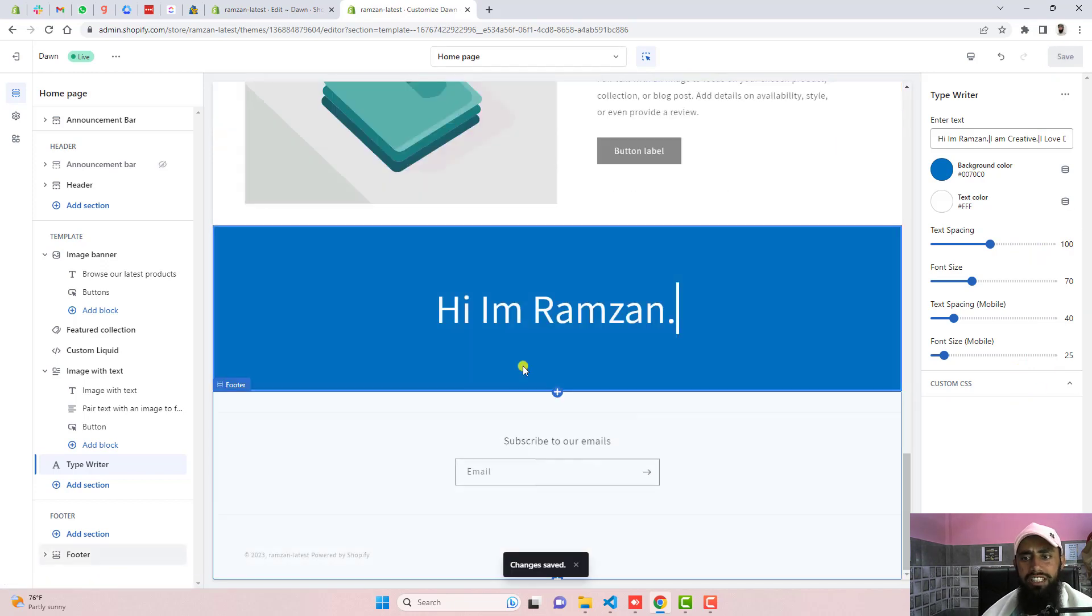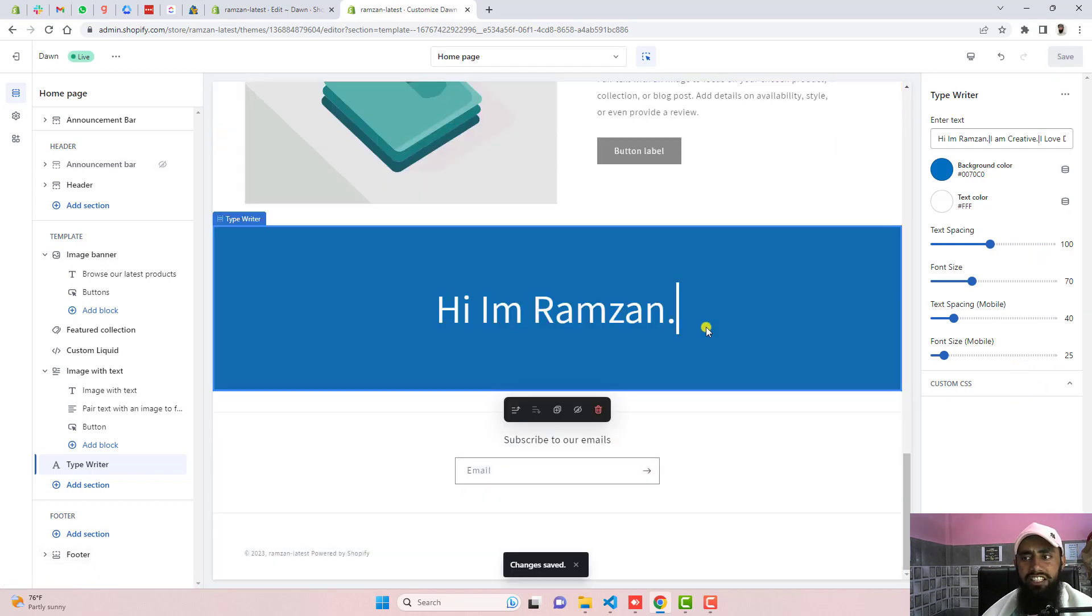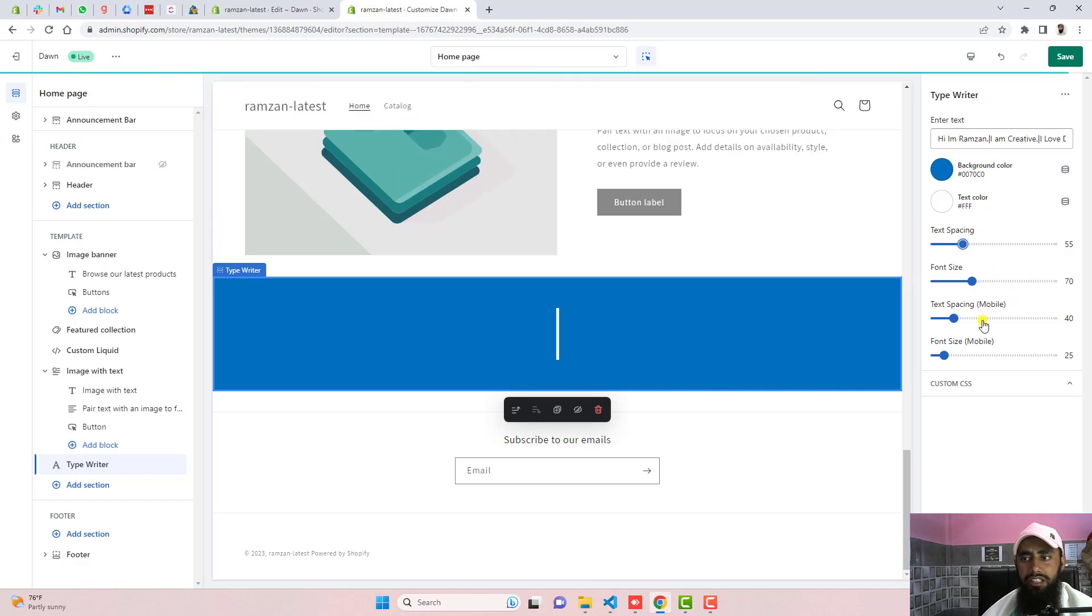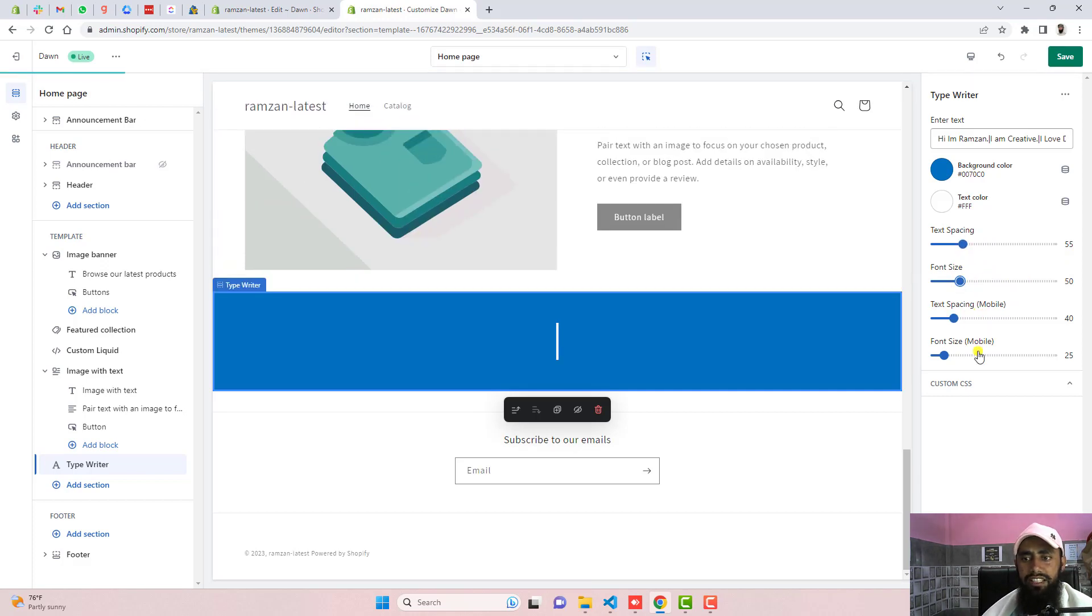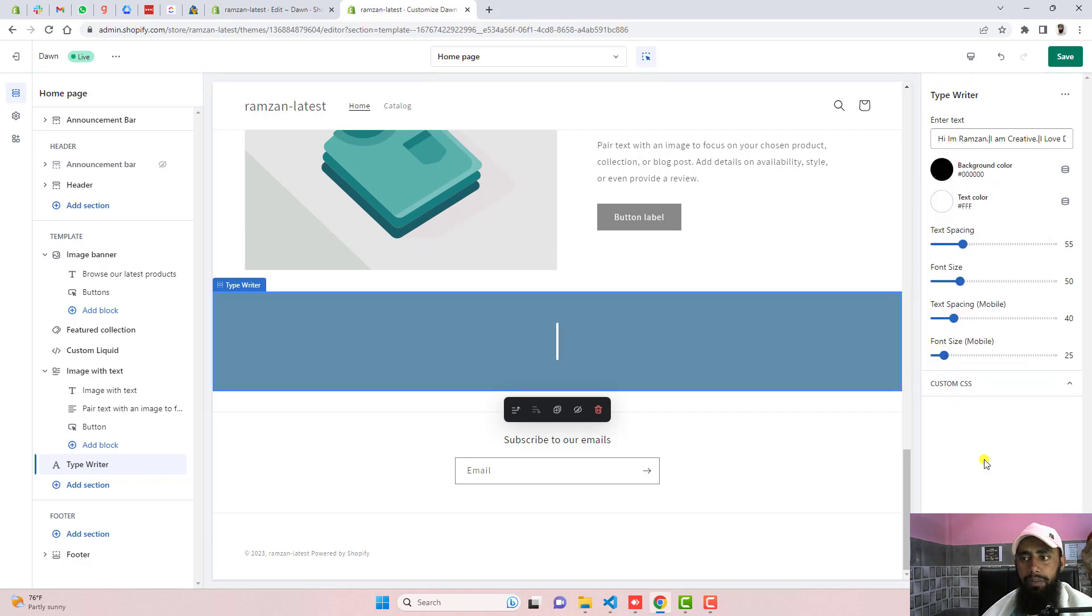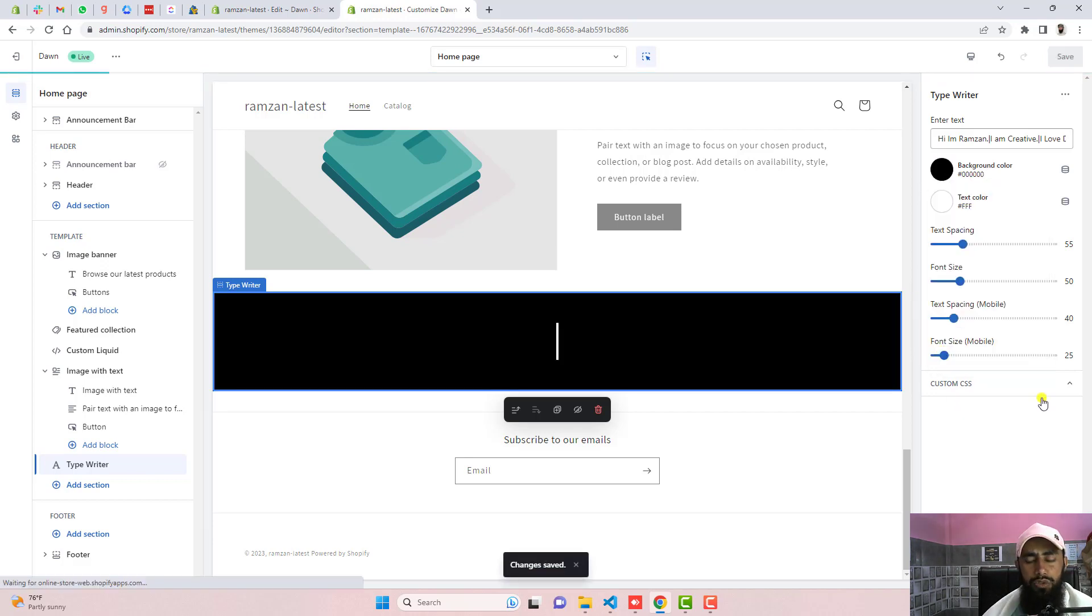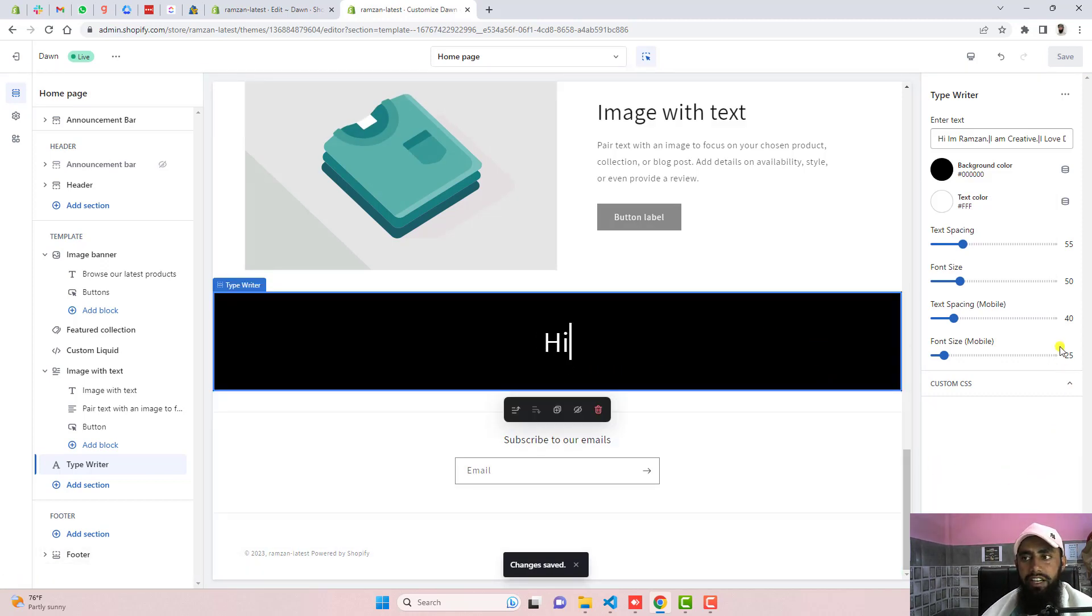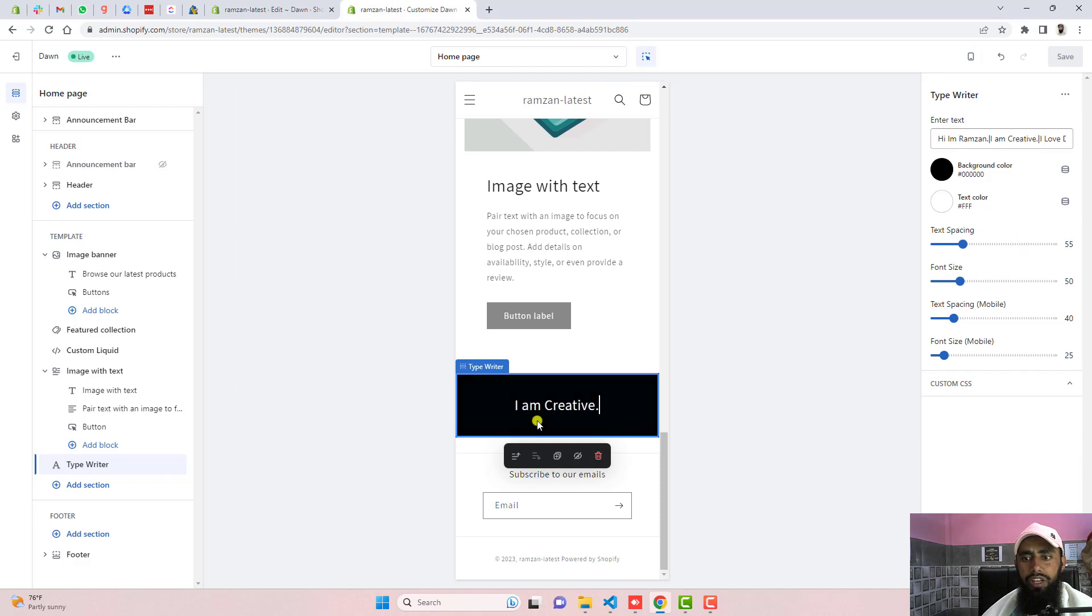Now you can see that we have the text and if you want to reduce some spacing you can actually reduce it and you can also reduce some font size and you can also change the background color. For example I'm putting it black. Once you save the changes then automatically text and background will be updated and if you want you can actually check the mobile view.